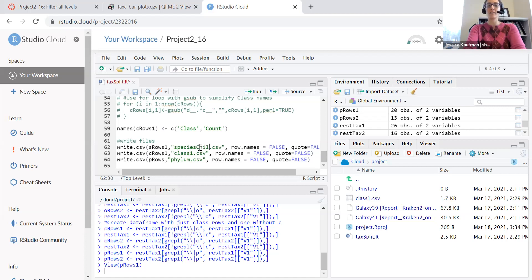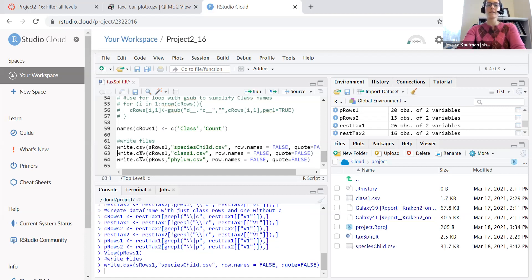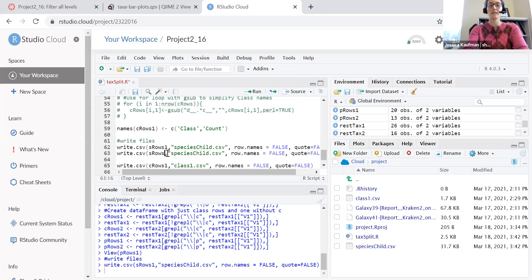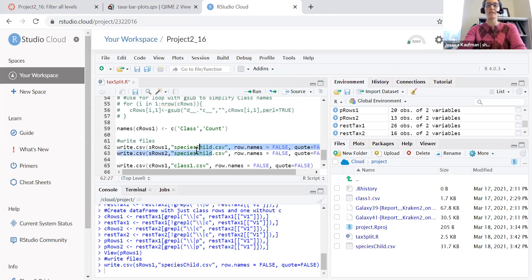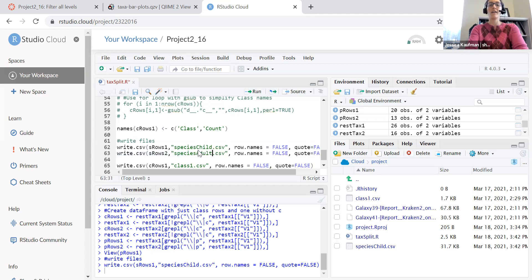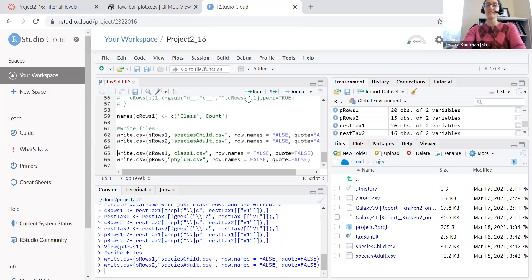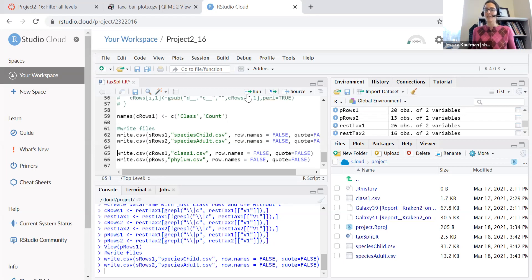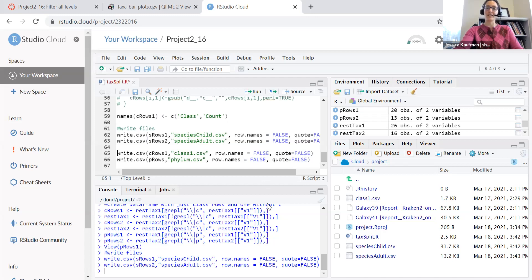So you could call this species child. And then copy that line and write a second file for species adult. You will have a large number of files at the end of this assignment and the files are what you upload to canvas and turn in. Let me know if you have any questions about 2_16.